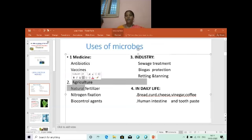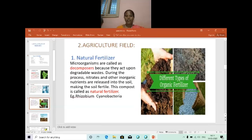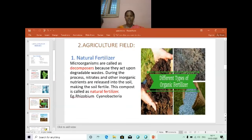Today we are going to see the uses of microbes in the agricultural field. How are microbes used in the agricultural field? In agricultural field, microbes are used in three ways: one is natural fertilizer, second is nitrogen fixation, and third is biocontrol agents.